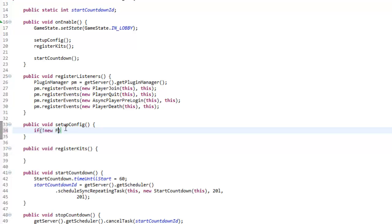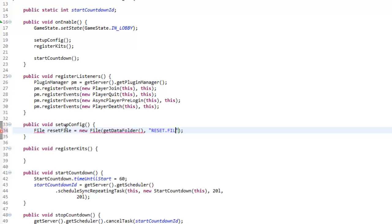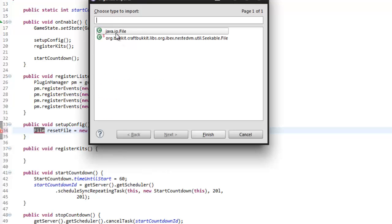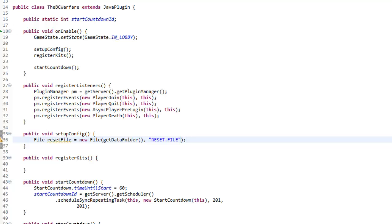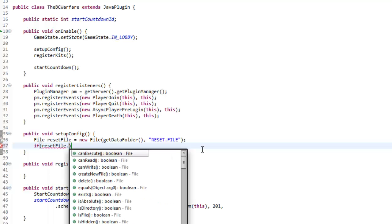In our setupConfig method, we're going to check to see if a new file exists. So first of all, we're going to make a new file: File resetFile equals new File, and this file is going to be in our data folder — getDataFolder — and it's going to be called reset.file. Import File from java.io.File. This file is going to be generated when the plugin first generates, and if it gets deleted it resets our config. So we're going to check if this file exists: if resetFile.exists.